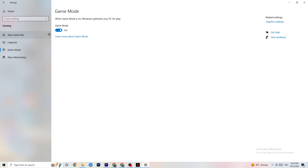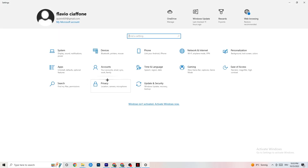Go to Game Mode — this one is tricky because it doesn't work the same for every device. Some PCs perform better with Game Mode on, others need it off. Turn it on, test it, then turn it off and test again to find what works best for your PC.